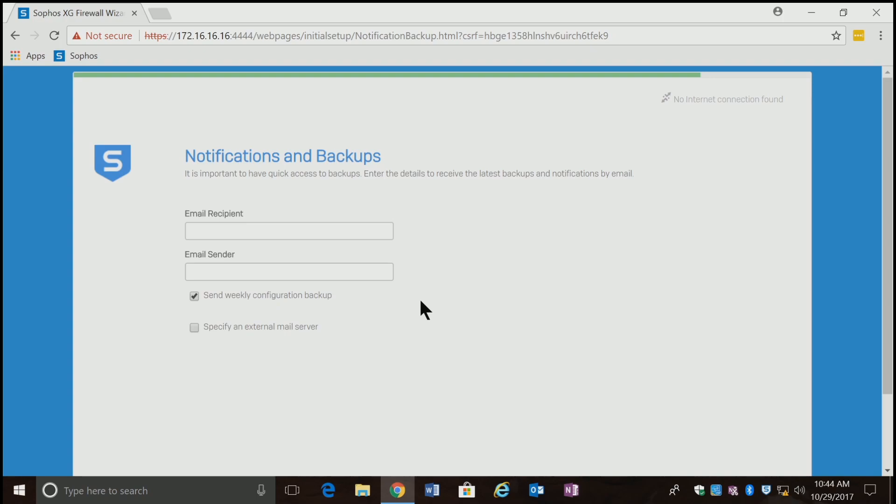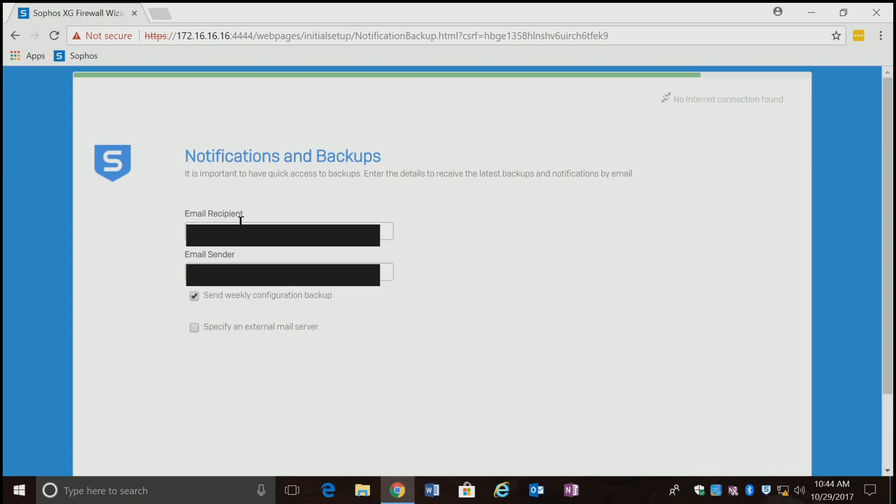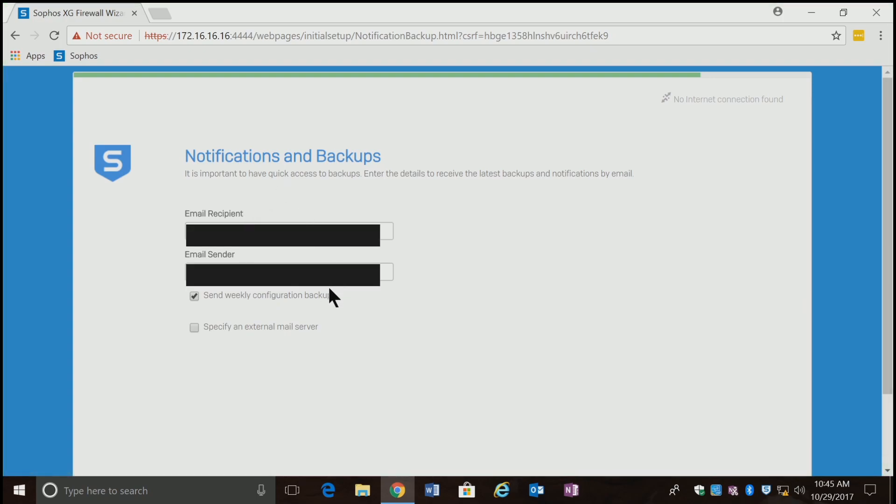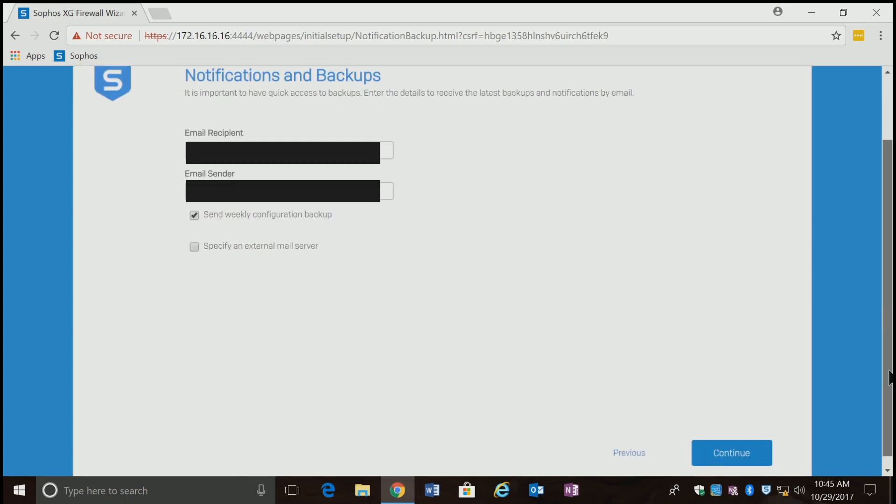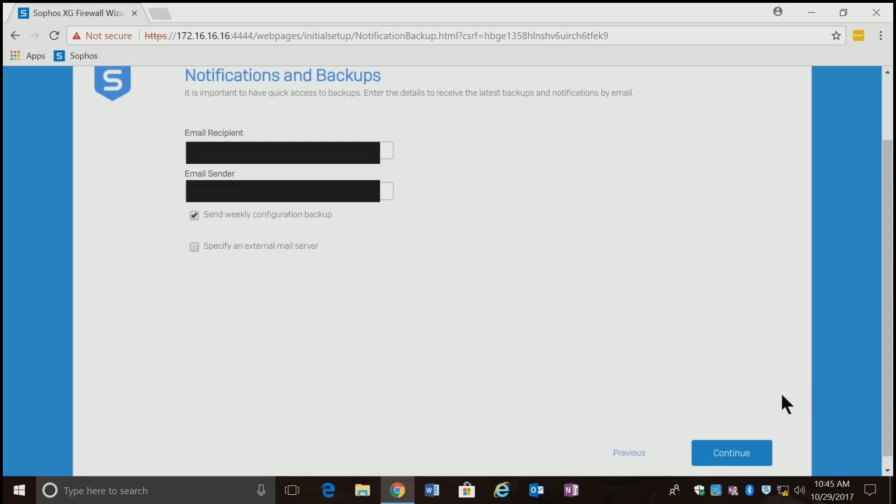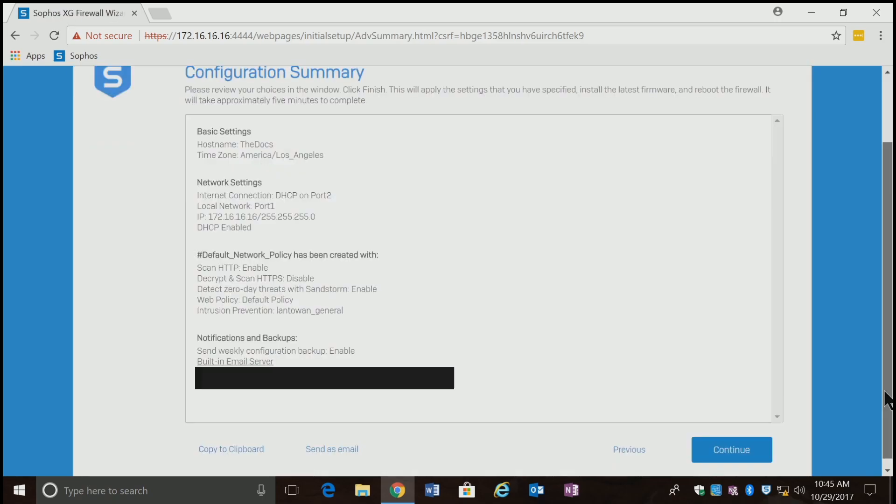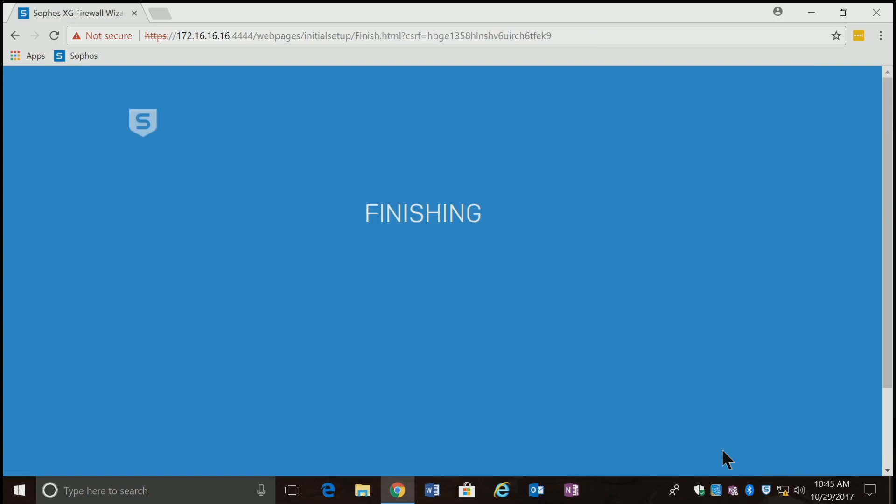This is where I'm going to put in my email address. This is where it's actually going to send the backups to. I'm going to hit continue. It's given me a basic summary of configurations. I'm going to hit continue. Now it's finishing up the configuration. This will take a couple of minutes.